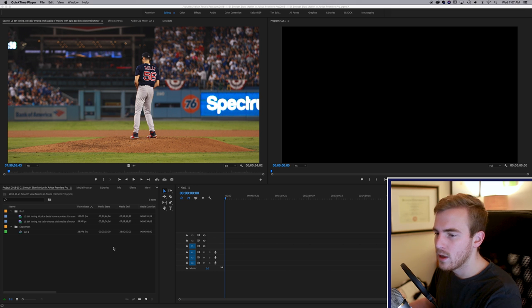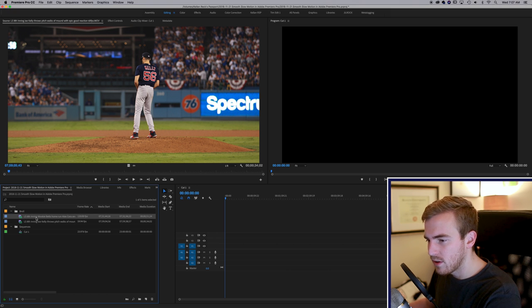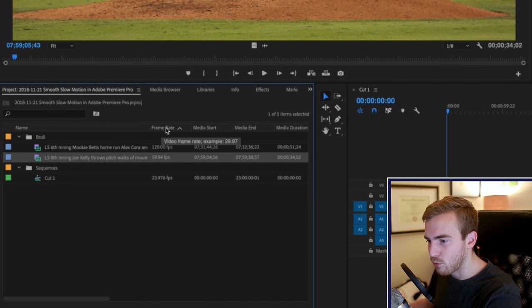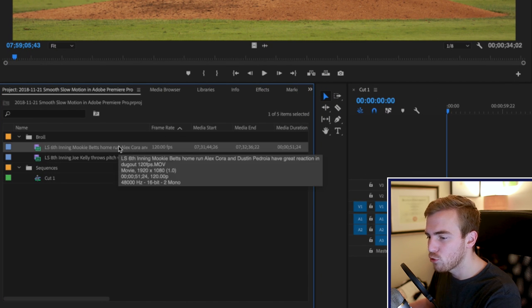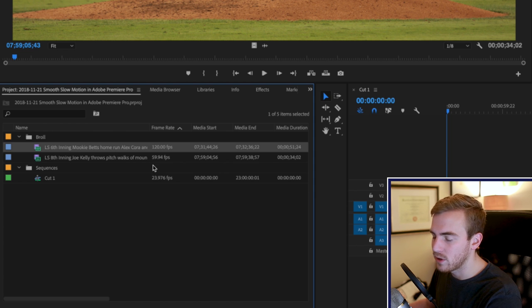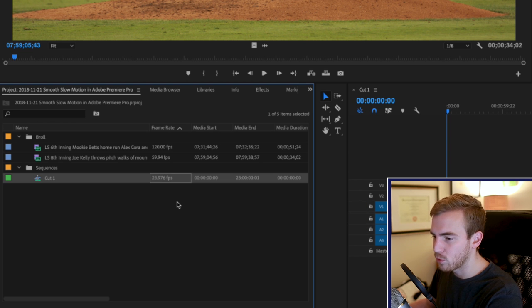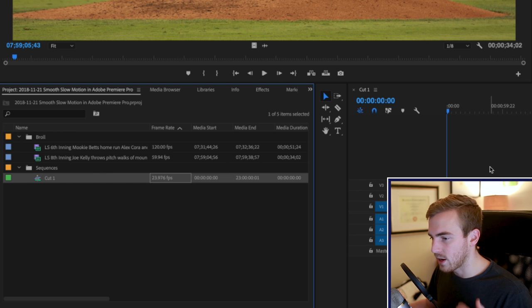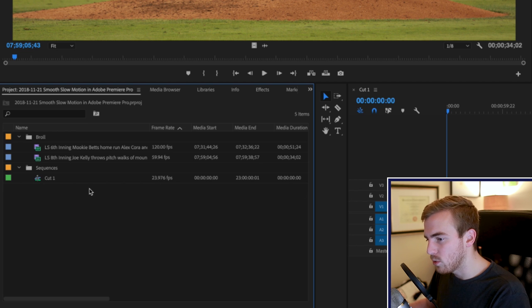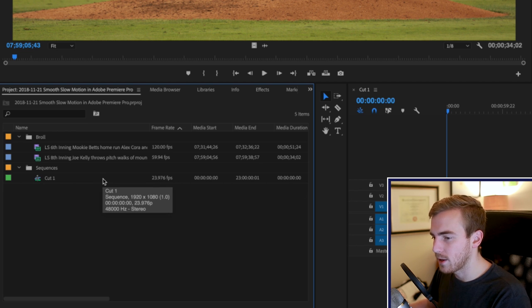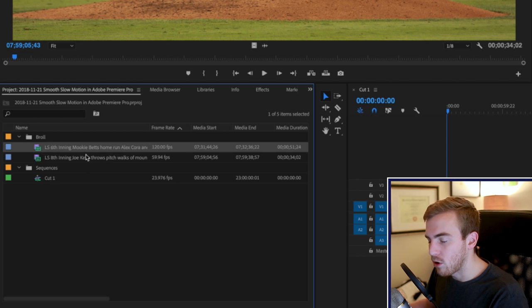If we dive into Premiere Pro here, you can see that I've got two clips. Looking at the frame rate tab, one of these is shot at 120 frames per second and the other is shot at 59.94 frames — about 60 frames per second. I'm working on a sequence that is 24 frames per second, or 23.976 frames per second. The key here is that our sequence is 24 frames per second. We shoot in a higher frame rate — 60 frames, 120 frames, 240 — whatever your camera can do. That's what makes slow motion smooth and look really nice.